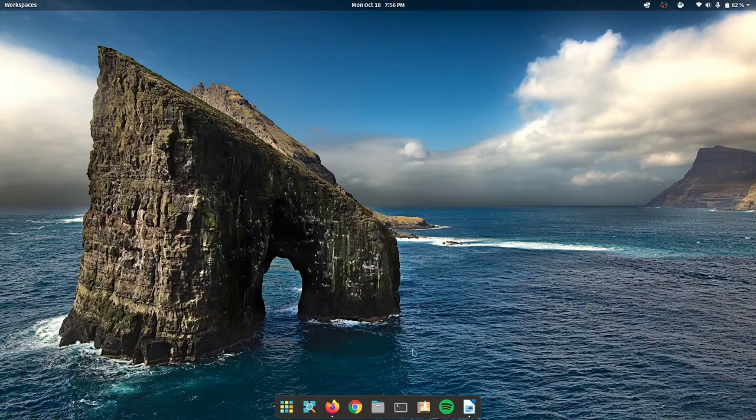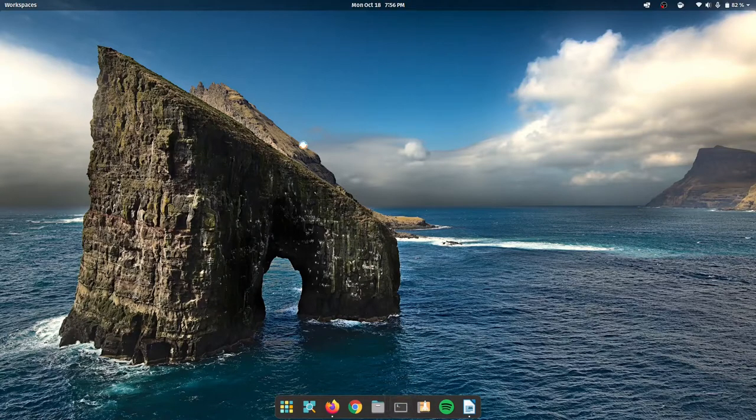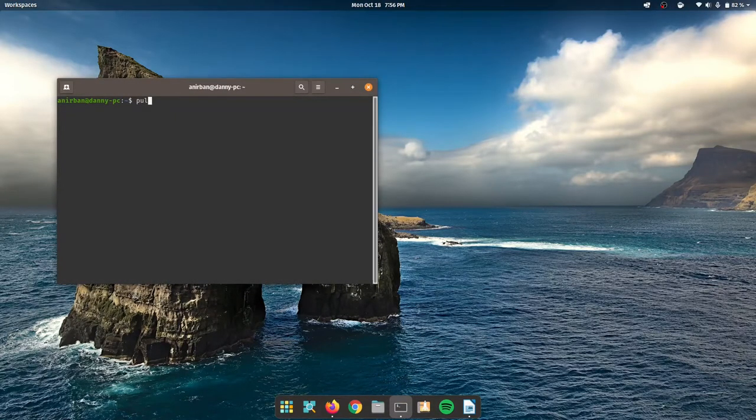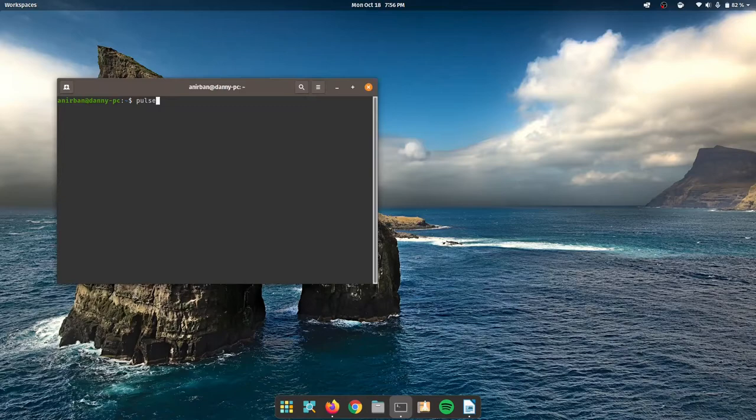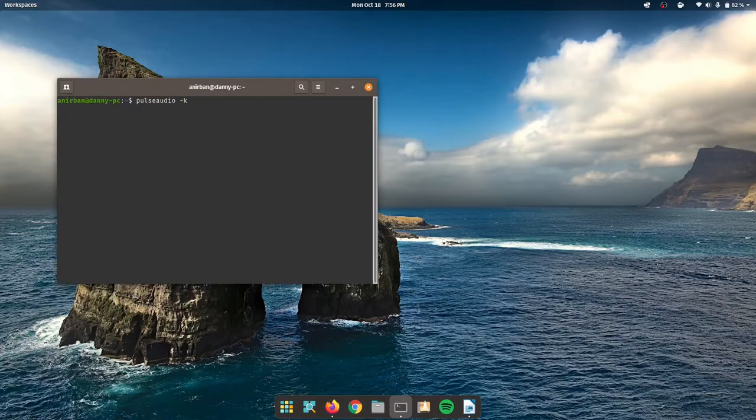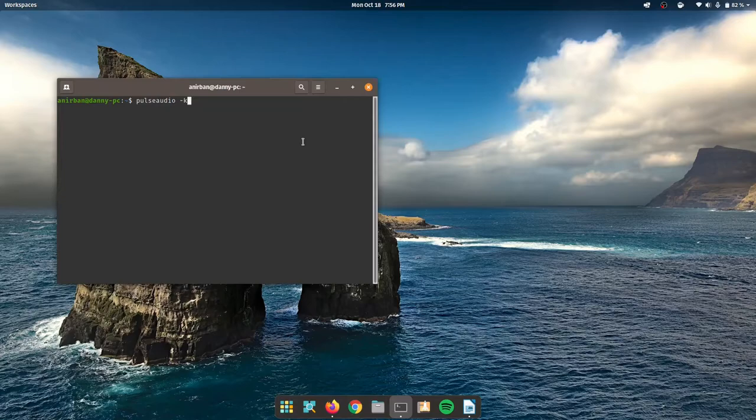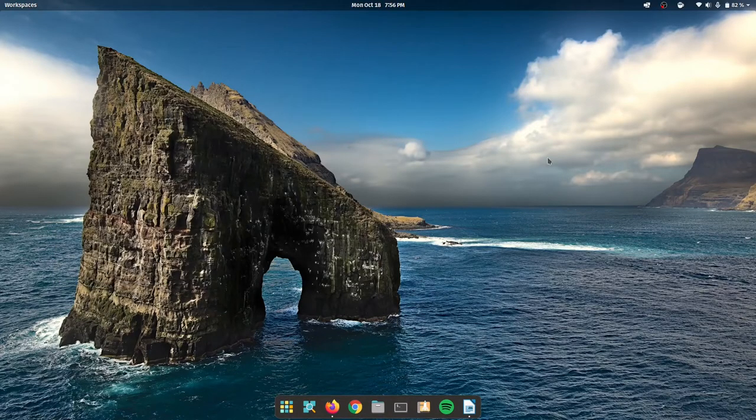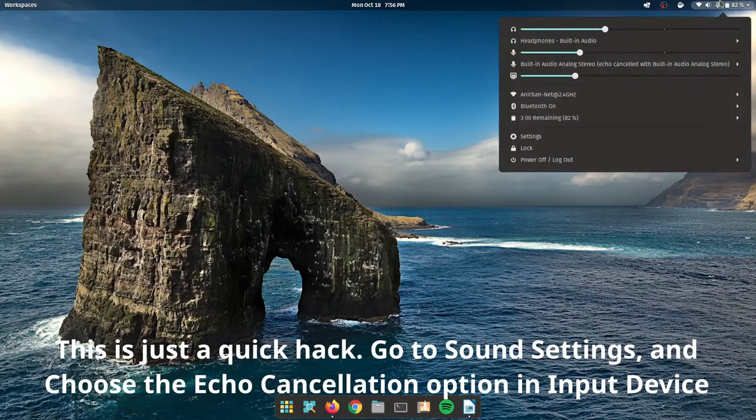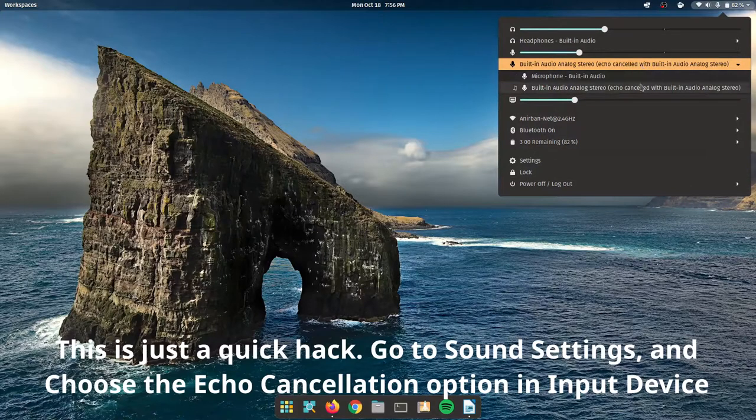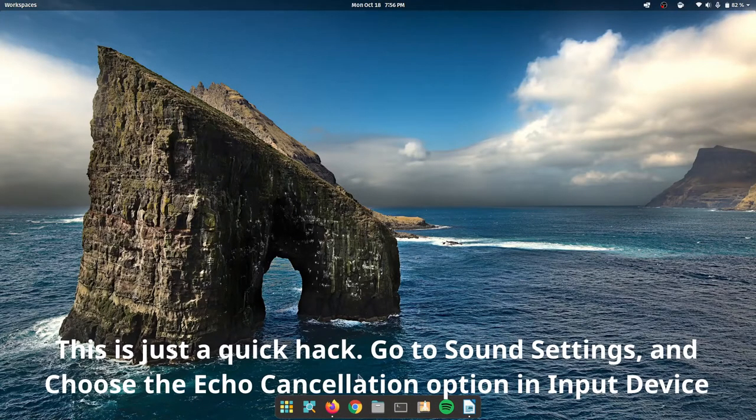And now what we have to do is type in pulseaudio -k. Now I'm not going to hit enter because I'm inside of a recording session. But once you do that, your noise cancellation should be active. Now for this to work, like I am seeing over here, this option should be selected.